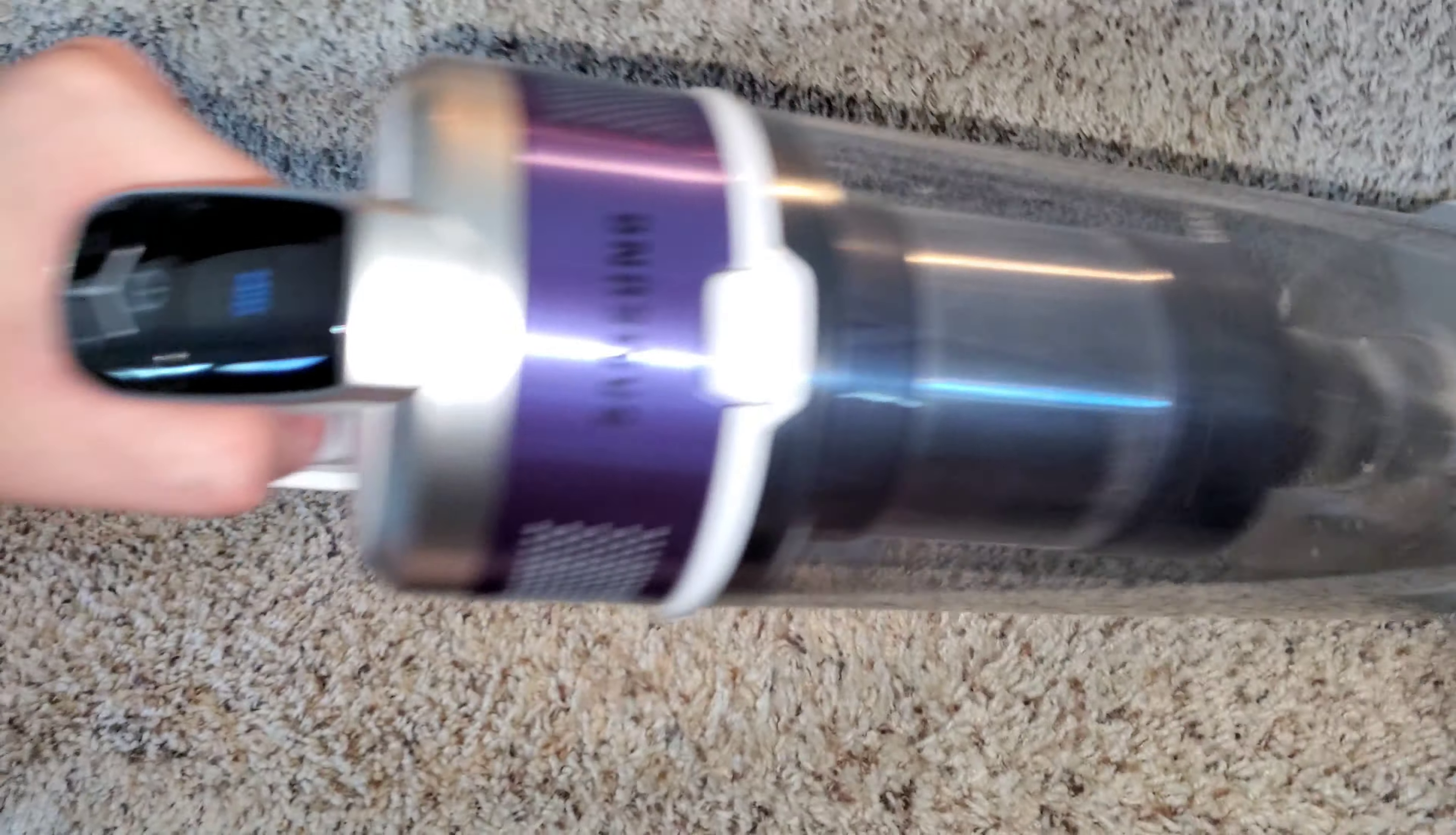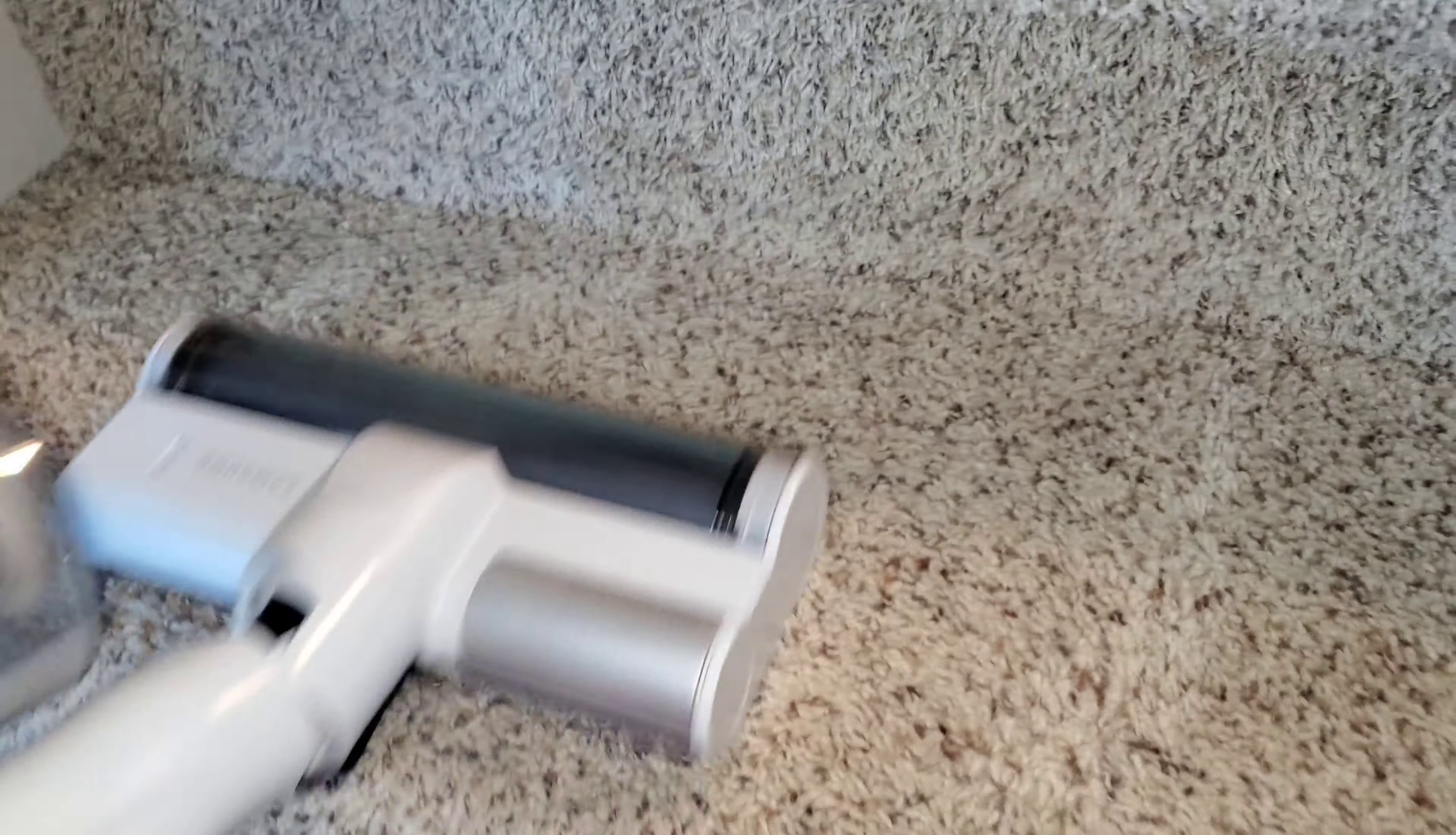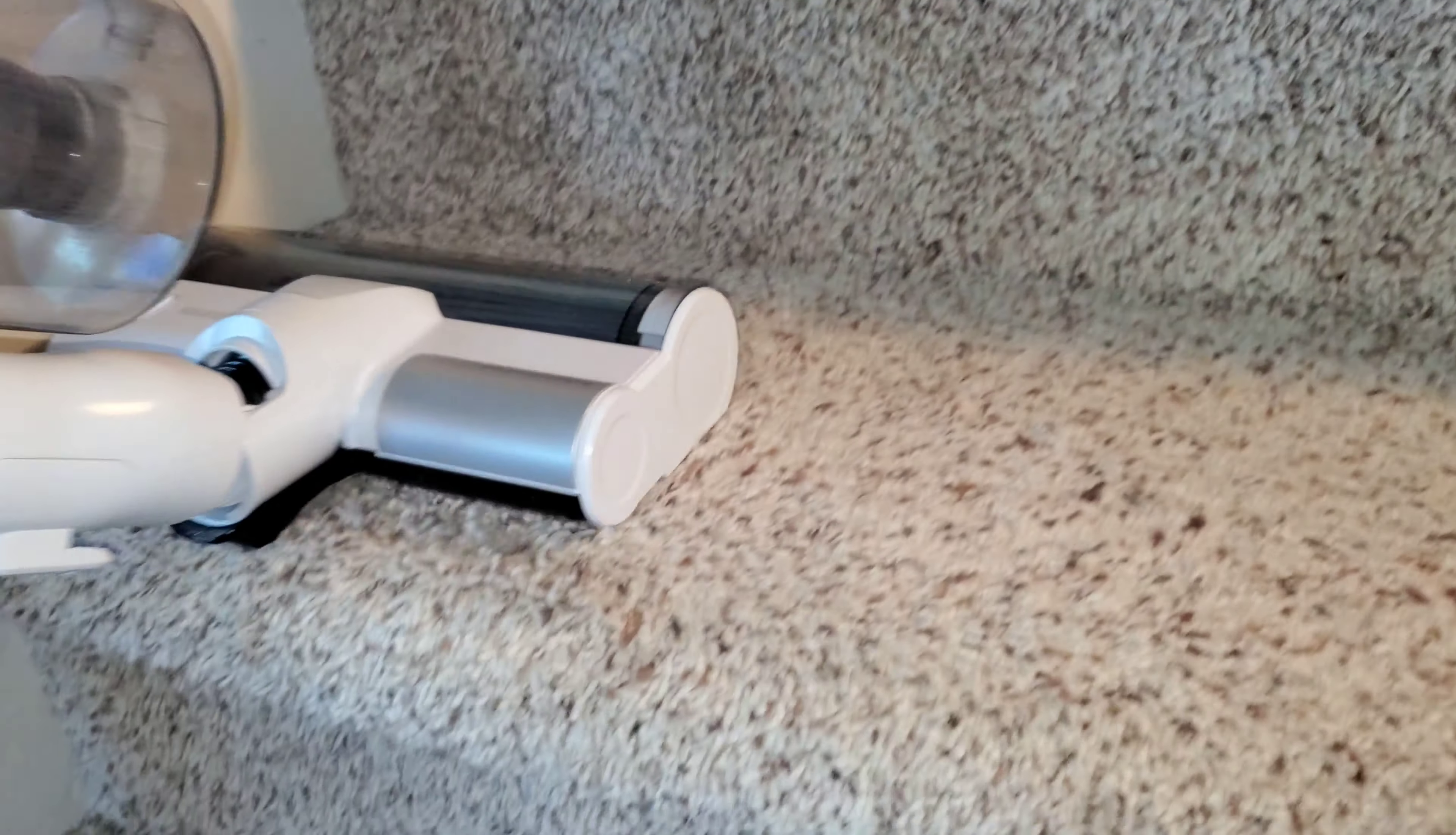We're using our medium power. So on medium power you can see all this hair and dirt and sand that the machine has picked up out of the carpet. Let's take a pass on this second step right here.